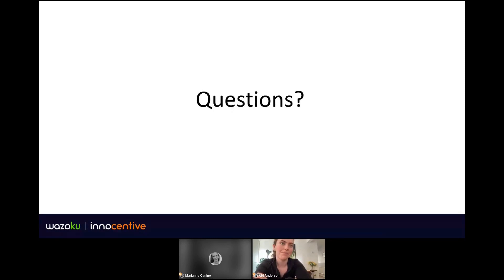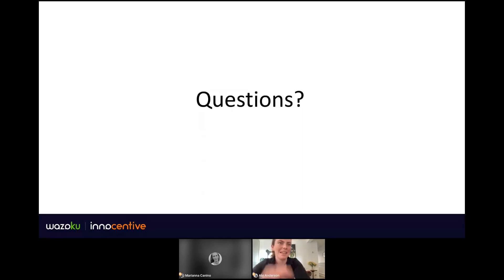We're right on time. Thank you everyone for your attention today, and I'm sure we'll meet you all very soon.